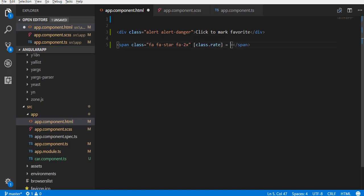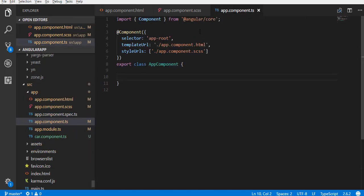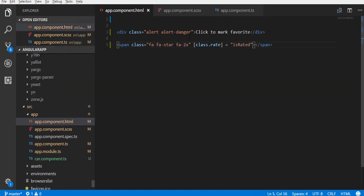Using class binding that we saw earlier, bind this class to a property isRated. Create this property in the component class and assign it to false. When this property is true, the class will be added. If the property becomes false, the class will be removed.